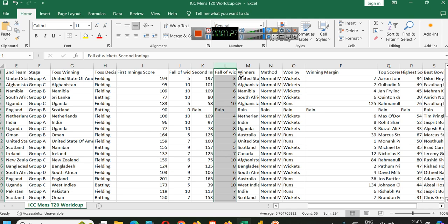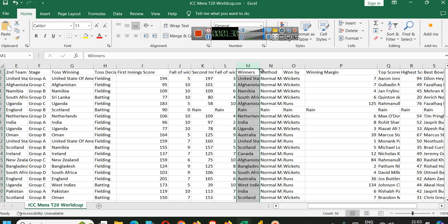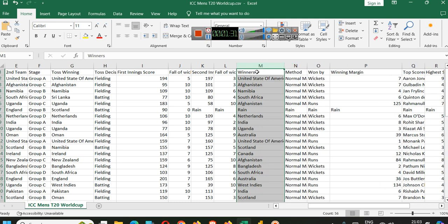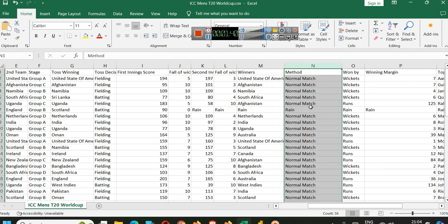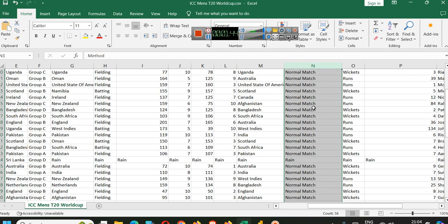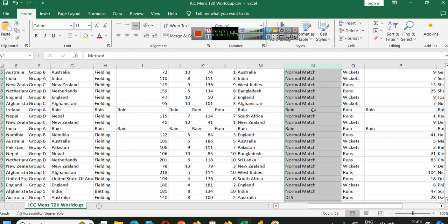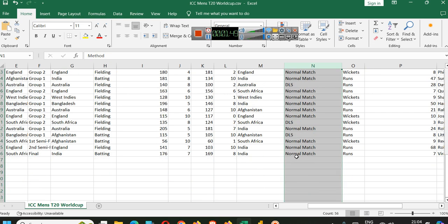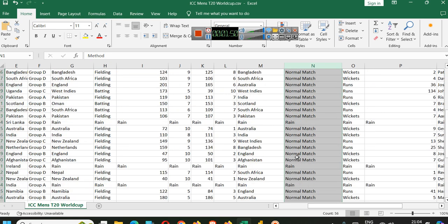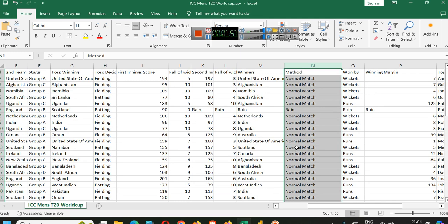Then balls or wickets in second innings, winners. Who was the winner? We can rename these columns as per our liking, which we will do later. Winner prediction was whether it was a normal match or Duckworth Lewis system was applied or not. This is given in methods.